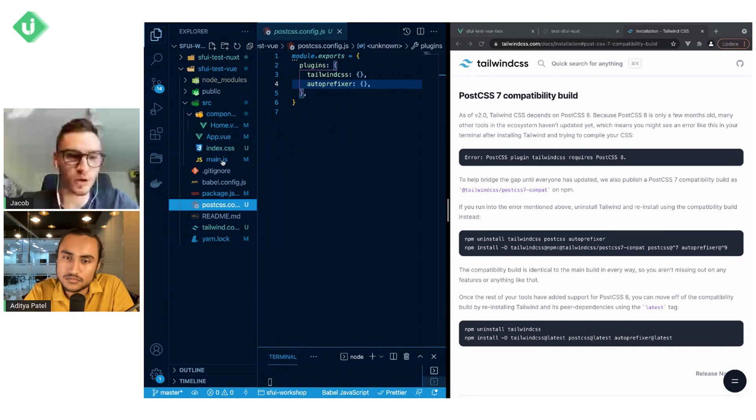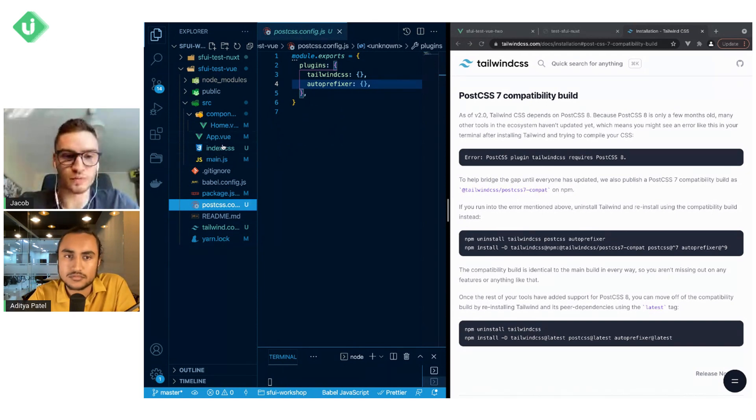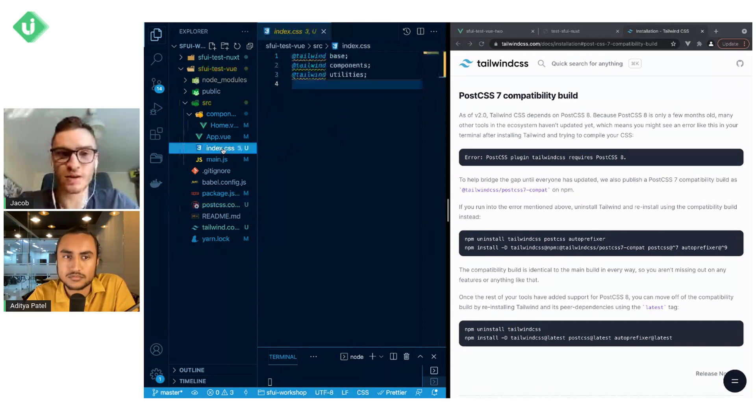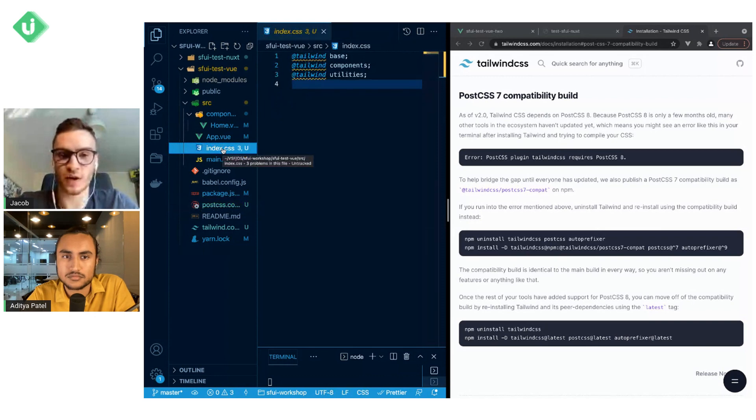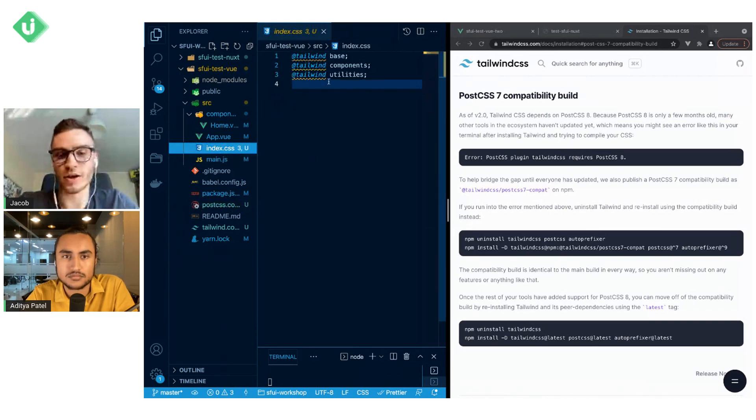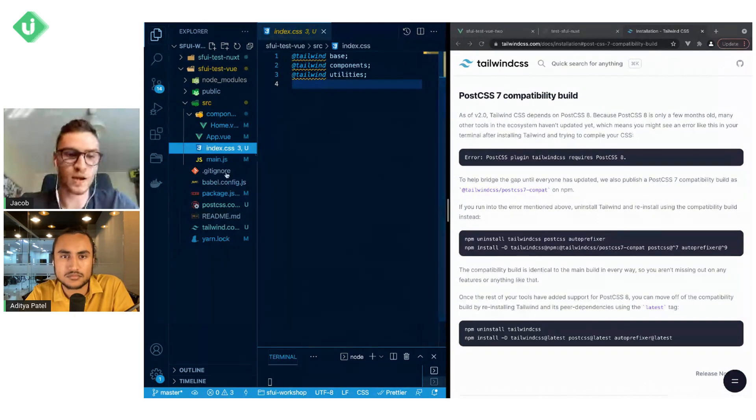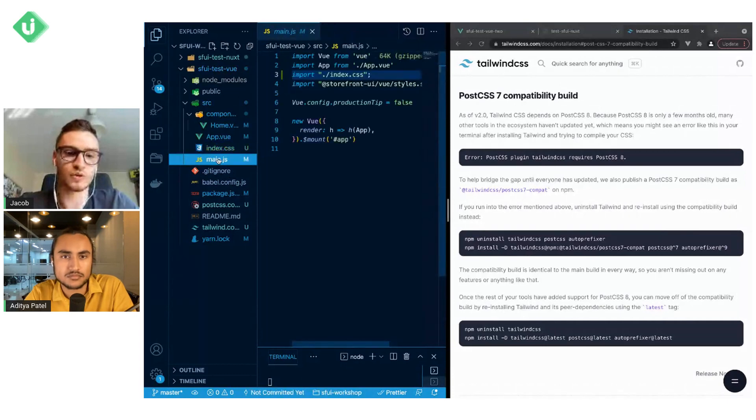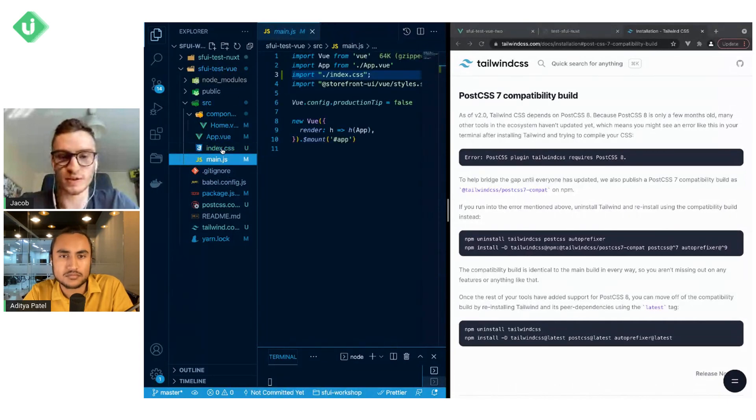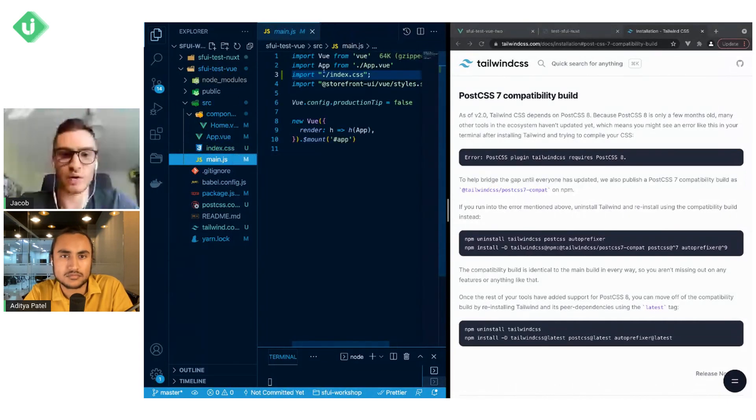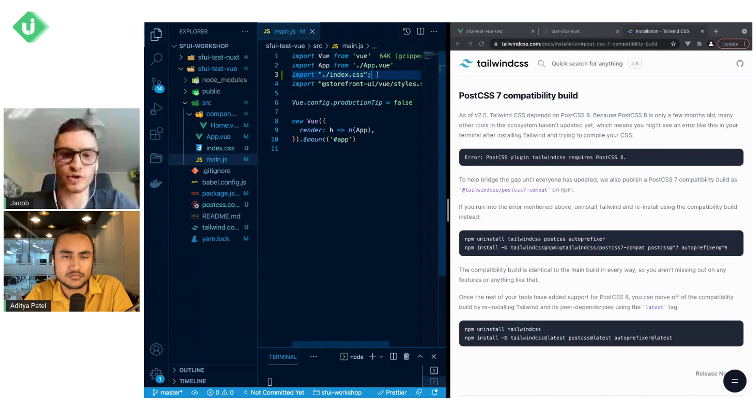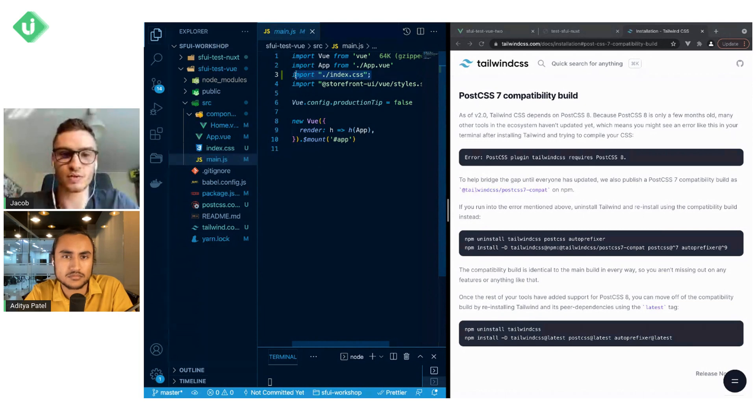Going further, what we have to do is create an index.css file where we will import these directives from Tailwind: base, components, and utilities. Then we have to include this index.css file inside our main.js, similarly to how we achieved that with Storefront UI styles.